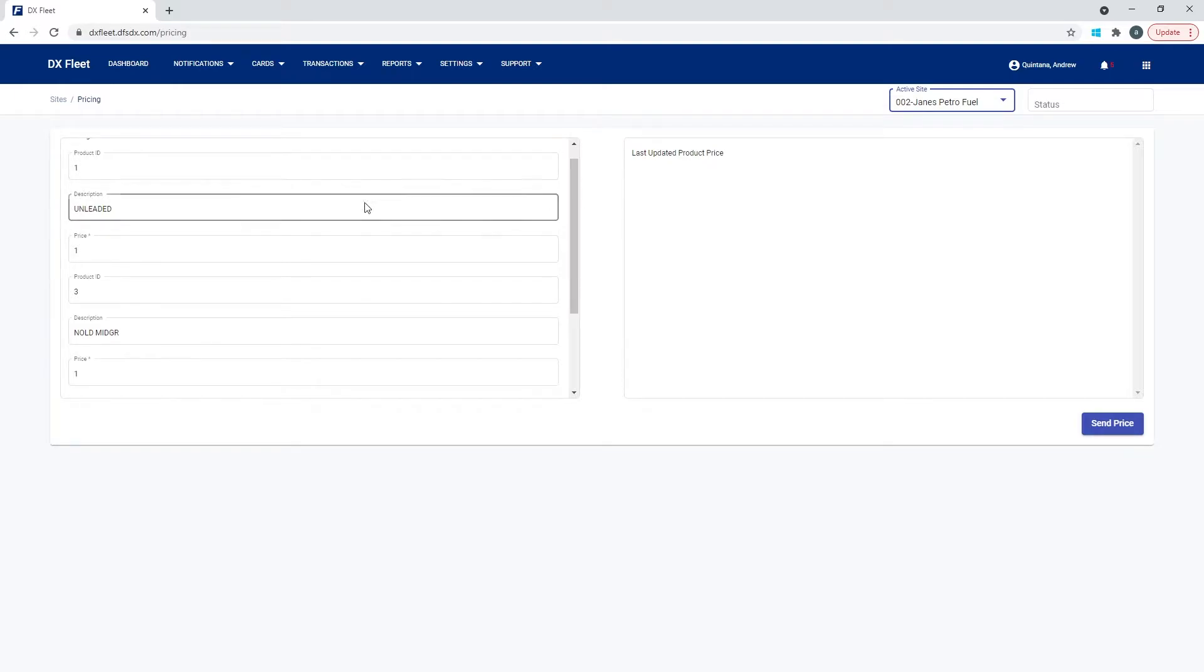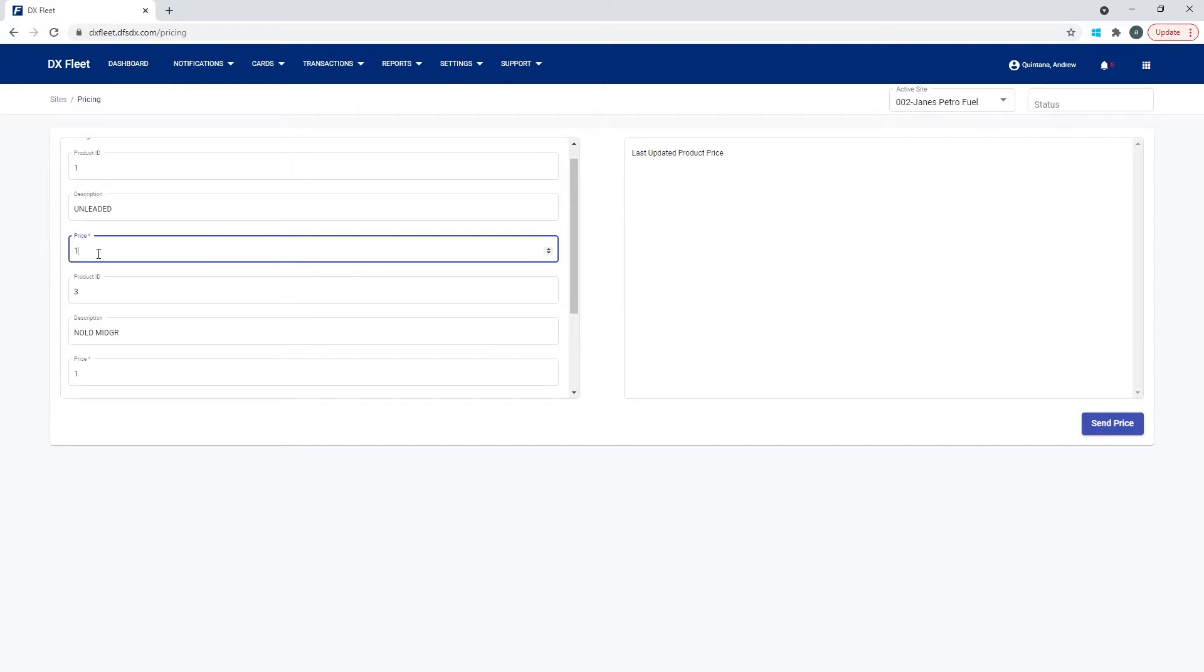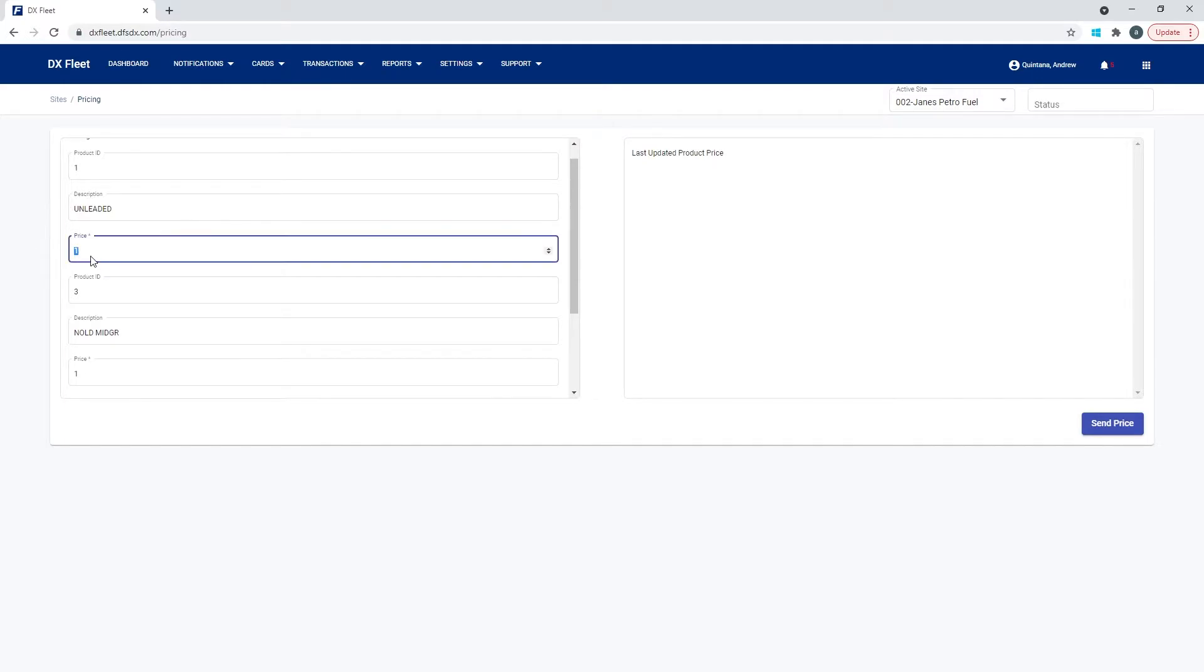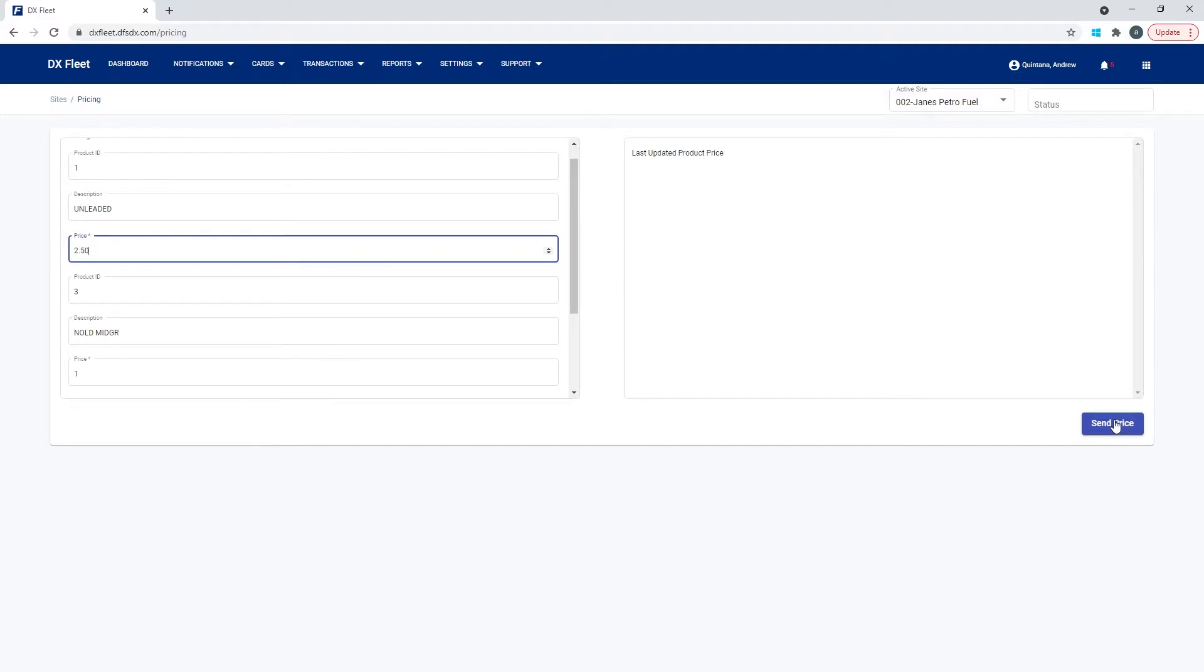For example, this site has a price of $1 for unleaded. And if we would like to update that, we can simply come in here and say I would like it to be $2.50, for example. So we just come in here and type $2.50, and then we're going to hit send price.